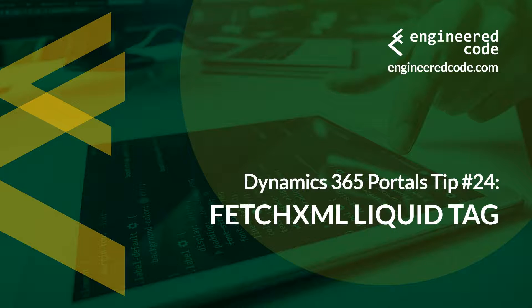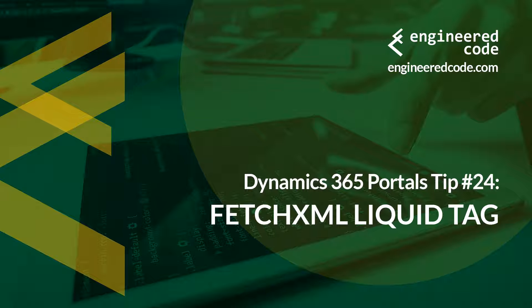Hello everyone, and welcome to Dynamics 365 Portals Tips from Engineered Code. My name is Nicholas Hadouk, and this is tip number 24, Fetch XML liquid tag.